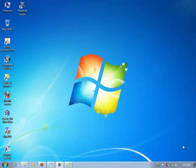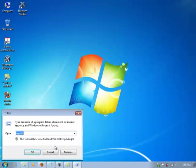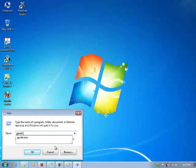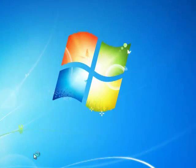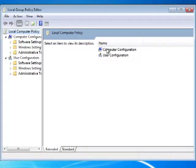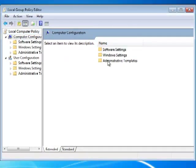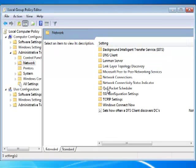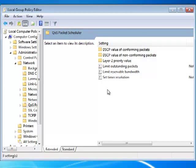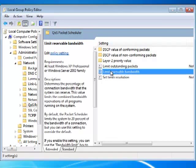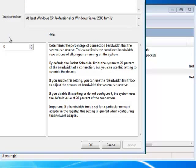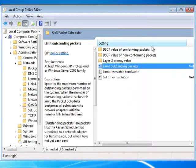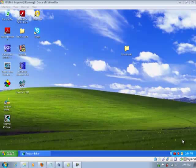With this trick you'll be able to use up all the bandwidth no matter what. First you need to click on Start, Run and type gpedit.msc. Here you need to double-click on Computer Configuration, Administrative Templates, Network, then QoS Packet Scheduler, and then Limit Reservable Bandwidth. Here you need to enable it and set it to zero, then click Apply and OK. That's it, thanks for watching.